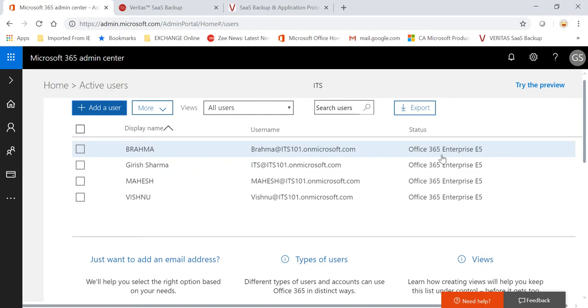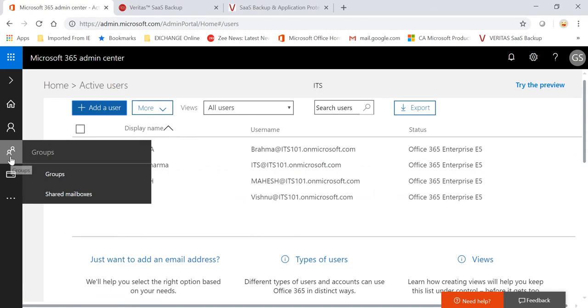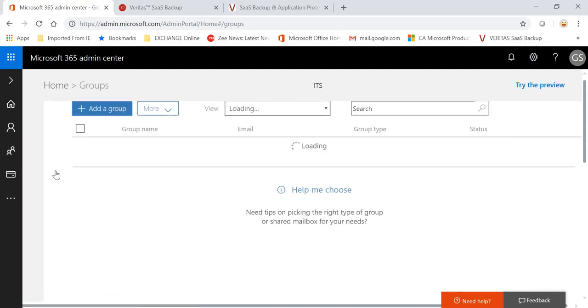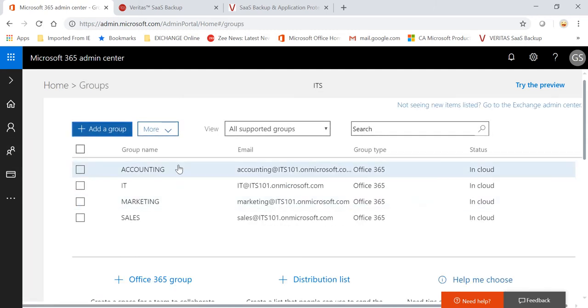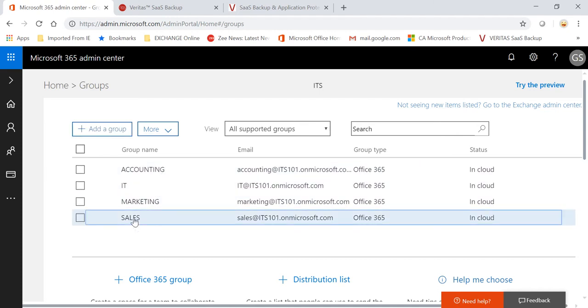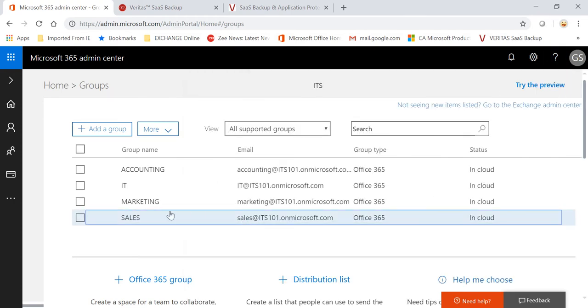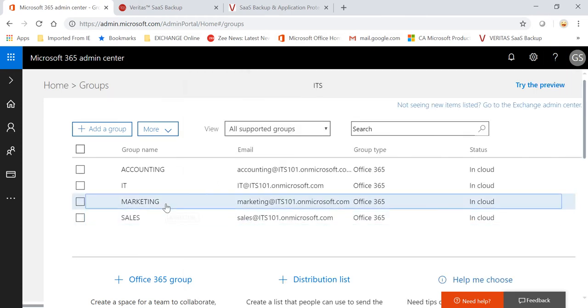But just before I do that, I have this Office 365 application running. As you can see, I have a couple of users. If I go to groups, I have certain groups like Accounting, IT, Marketing, Sales. I have a couple of users in these groups.